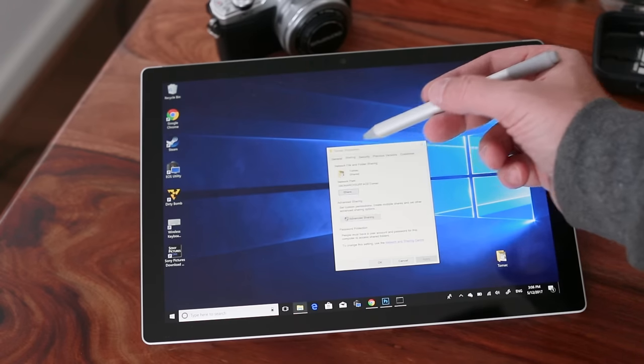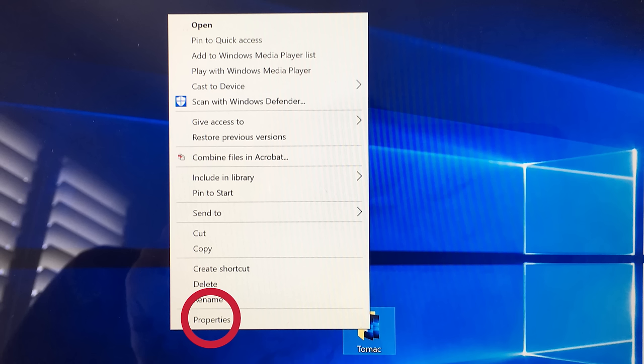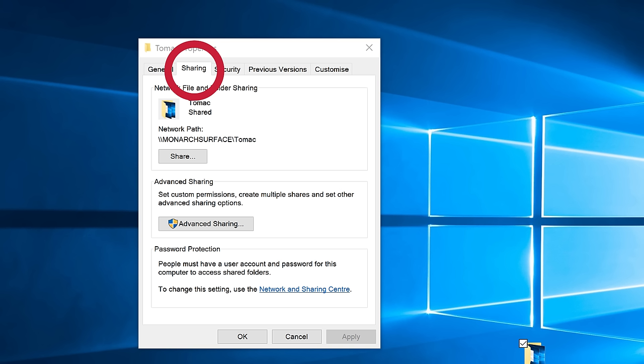Once you've created the folder, you'll now need to change the properties so that you can enable full access for sharing. So I'll again right-click on the folder, select properties, and then I'll select the next tab along called sharing.